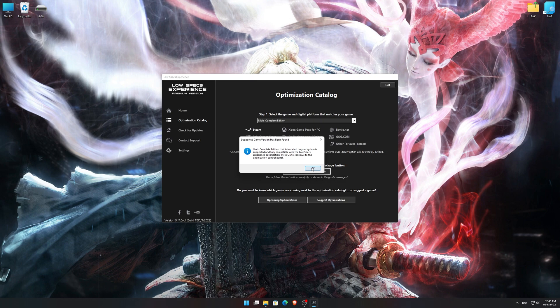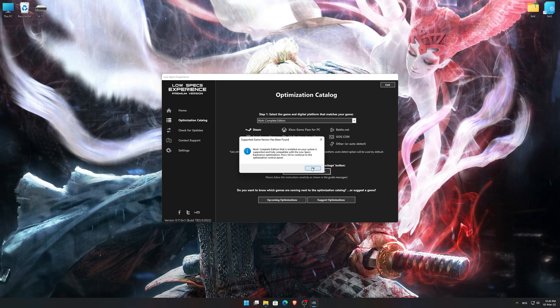Low Specs Experience will now automatically check if the game version currently installed is supported by this optimization. If it is, press OK and the optimization control panel will load.